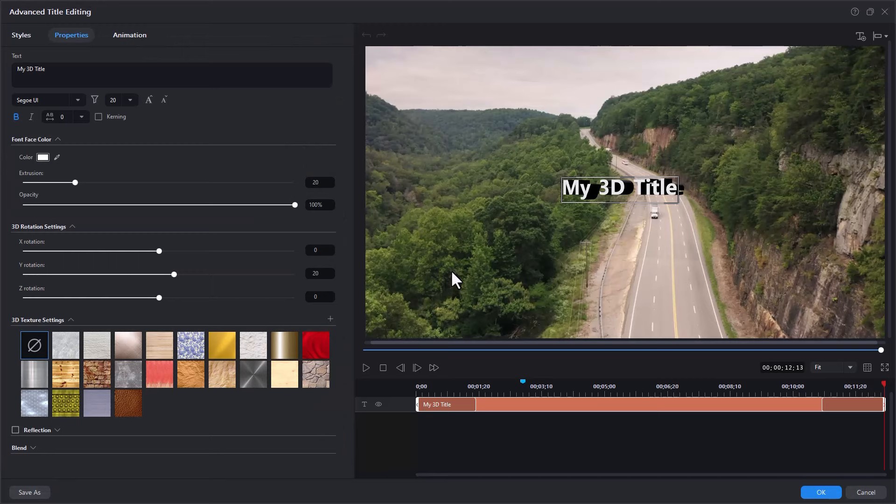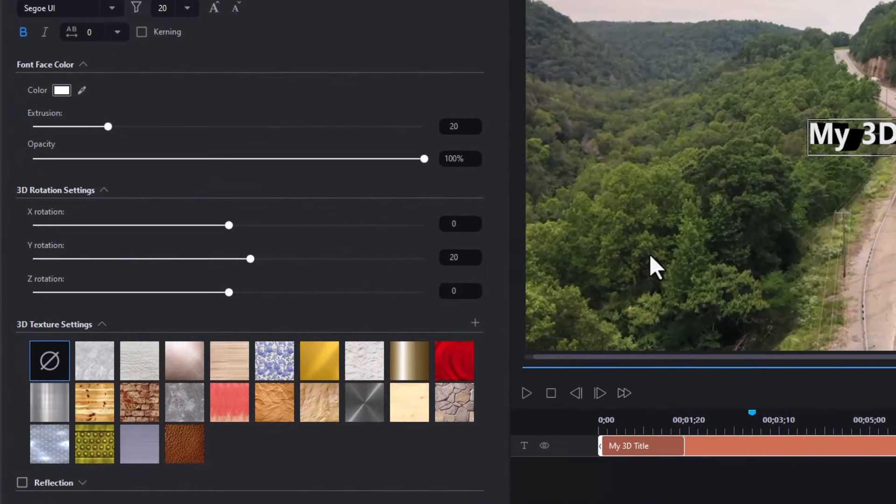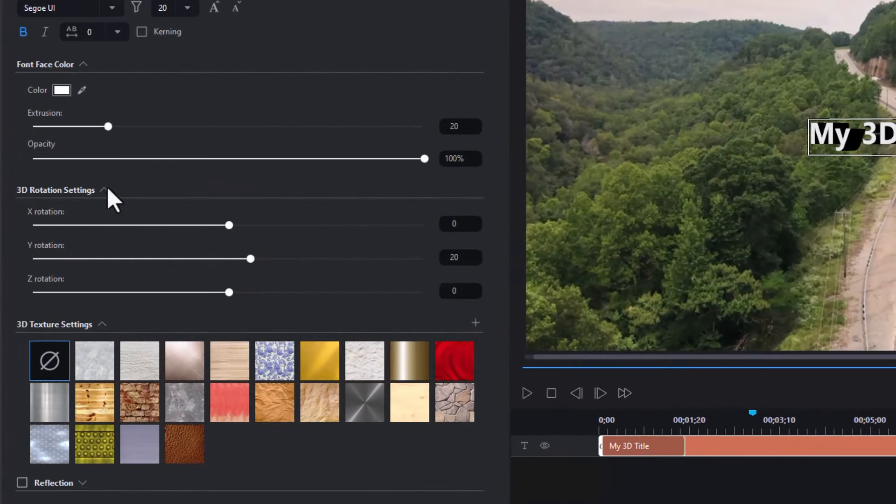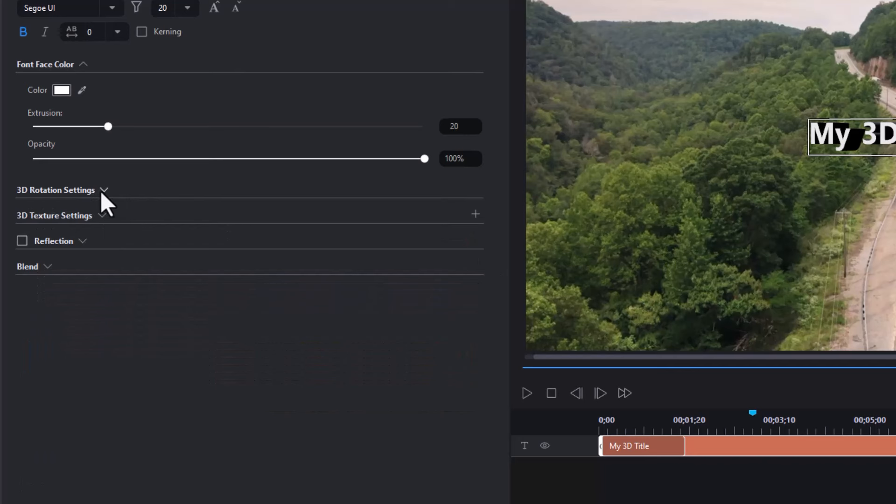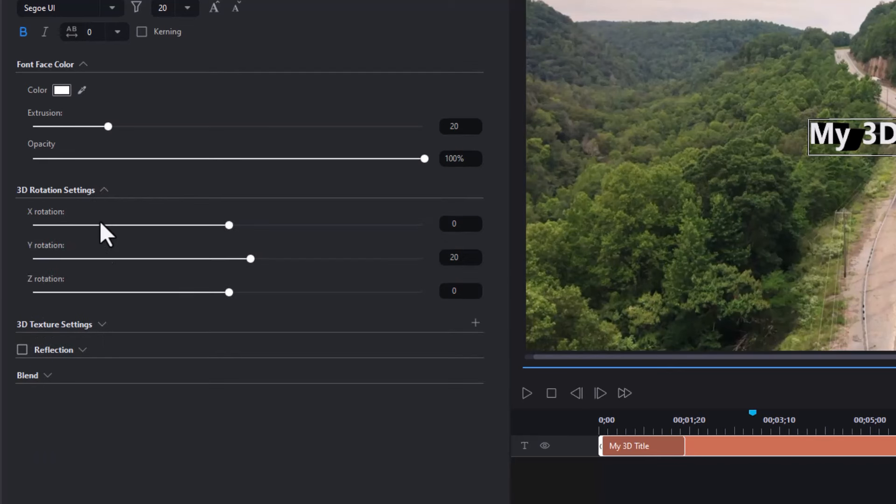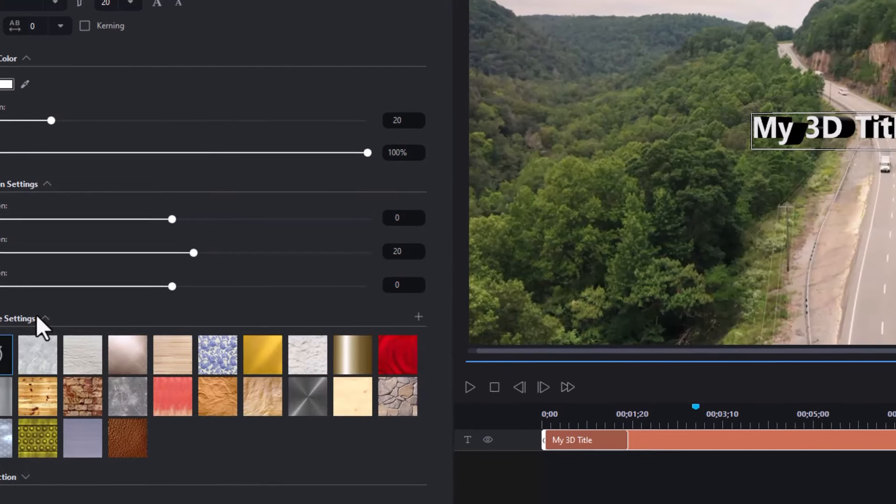Now when you look at your title, you see several features. Some of these panels might be closed like this. So if you don't see them, just open them up. We're going to use both rotation settings and texture settings.